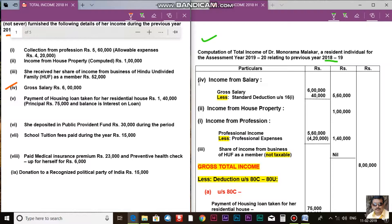The five heads of income are: number one, income from salary; number two, income from house property; number three, income from business and profession; number four, income from capital gains; and number five, income from other sources. If we don't know the income from house property, we can put income from other sources at the bottom — that's the most reasonable way.